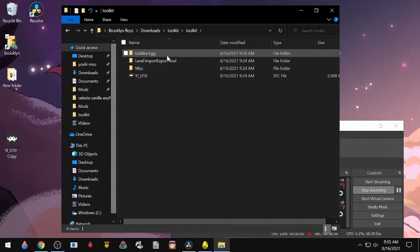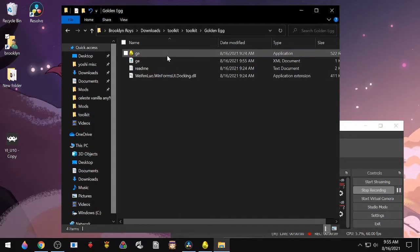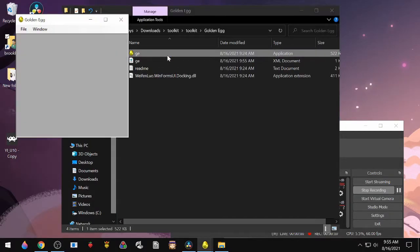To make things easier, I've linked a toolkit down below, so you'll want to start by downloading that. Once you've downloaded the toolkit, navigate to Golden Egg, and Golden Egg will go up to file.